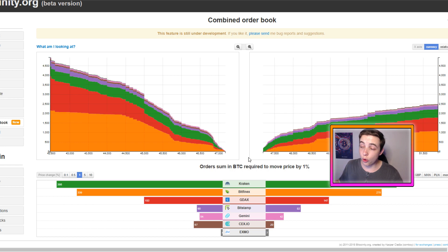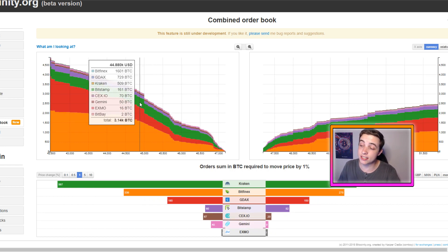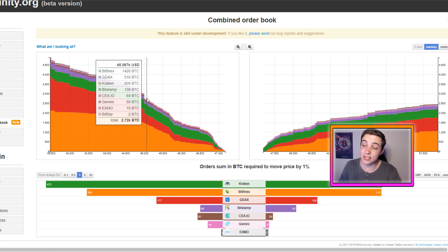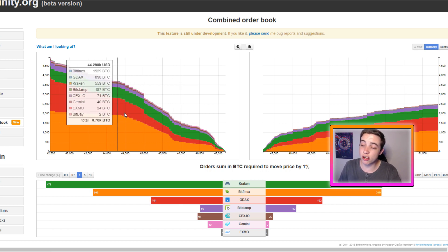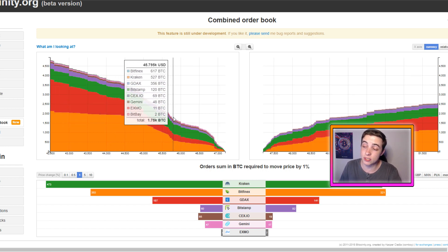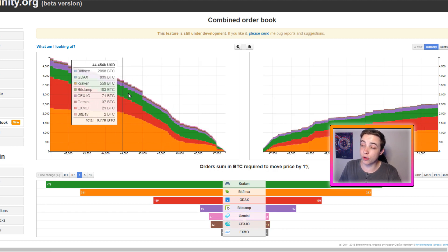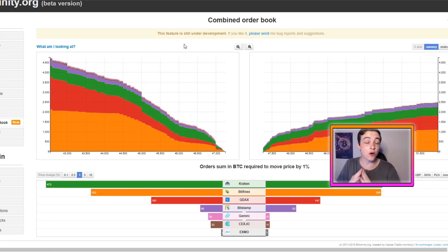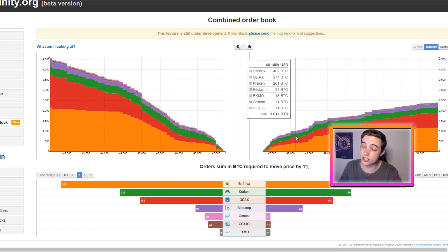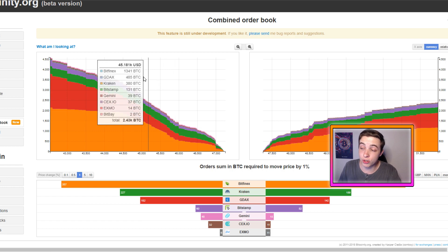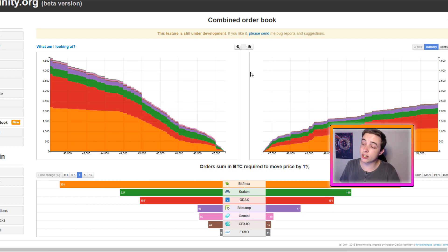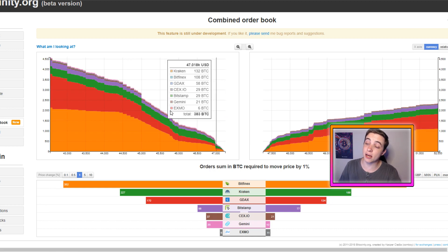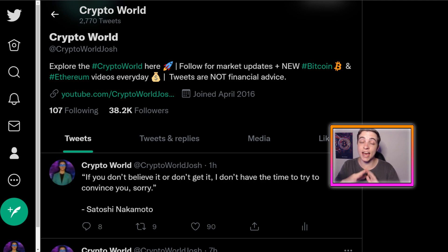Looking at the Bitcoin order books, there is a significant amount of buy orders at around $45,000, with the big cluster ramping up just under $46,000 — more specifically around $45,800 — extending down towards around $44,500. So between $44,500 and $46,000 we have a huge amount of buy orders acting as major support. In comparison, there is not as much resistance to the upside in the sell orders as there is support to the downside, which is a great sign for the Bitcoin bulls and backs up the technical analysis.